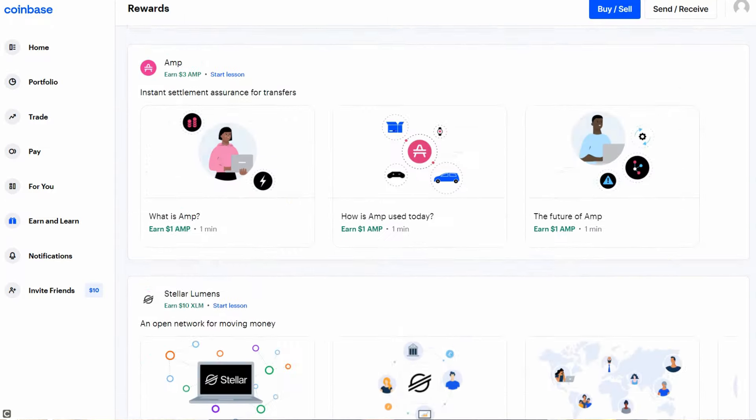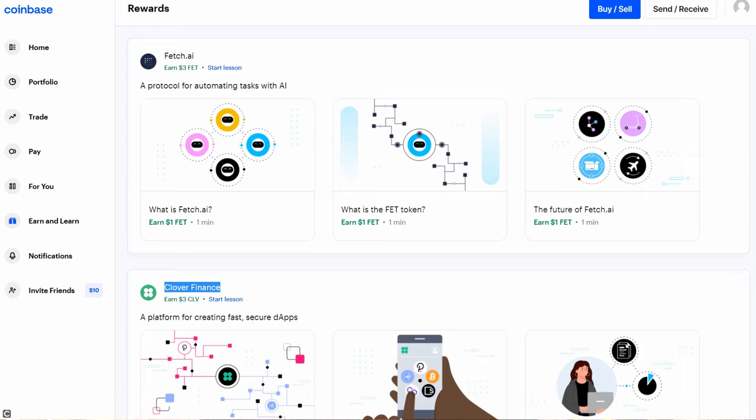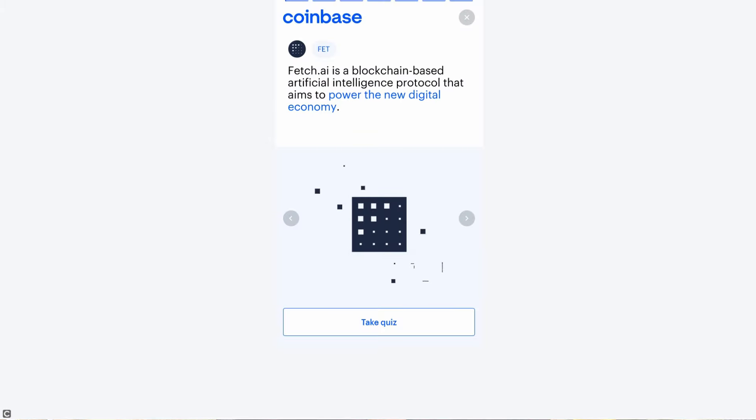Let me walk you through an example of this process using Fetch.ai. You learn here from this video tutorial. Just read everything here, and once it's finished, take the quiz. Okay, let me speed this video up just a little bit.